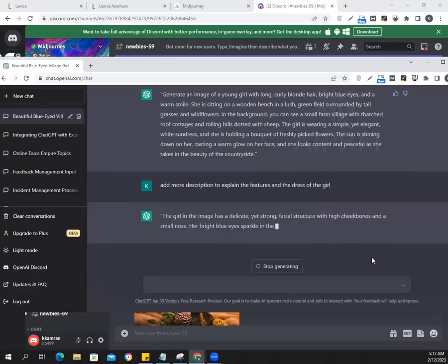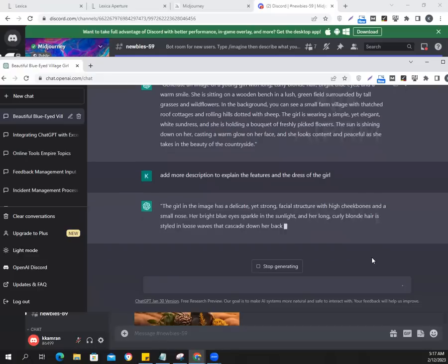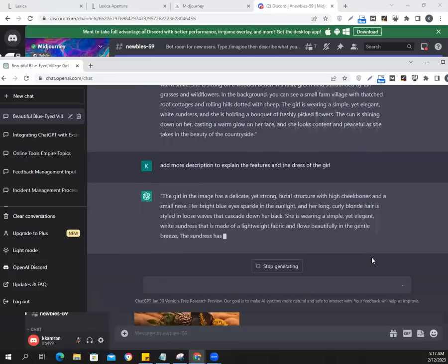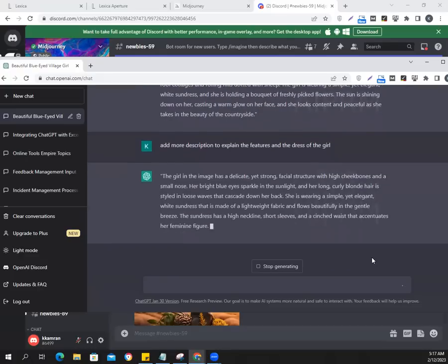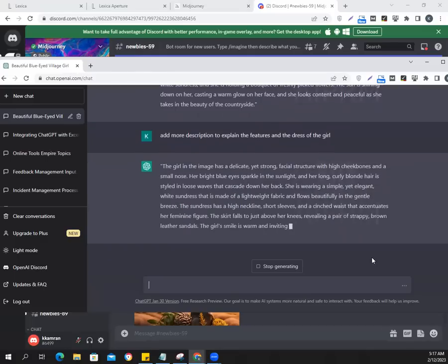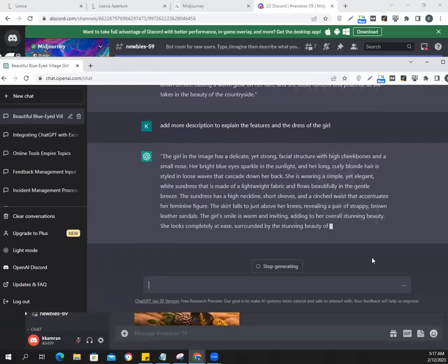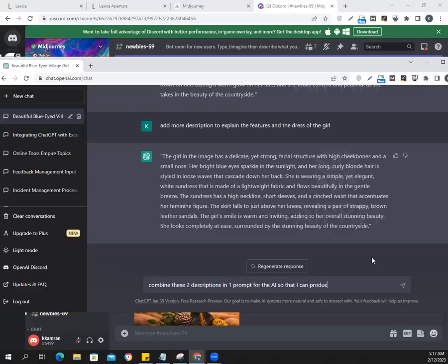ChatGPT responded: 'The girl has a delicate yet strong facial structure with high cheekbones and a small nose. Her bright blue eyes sparkle in the sunlight and her long curly blonde hair is styled in loose layers that cascade down her back. She's wearing a simple yet elegant white sun dress.' I'll then ask it to combine these two descriptions into one prompt so the AI can produce an image.